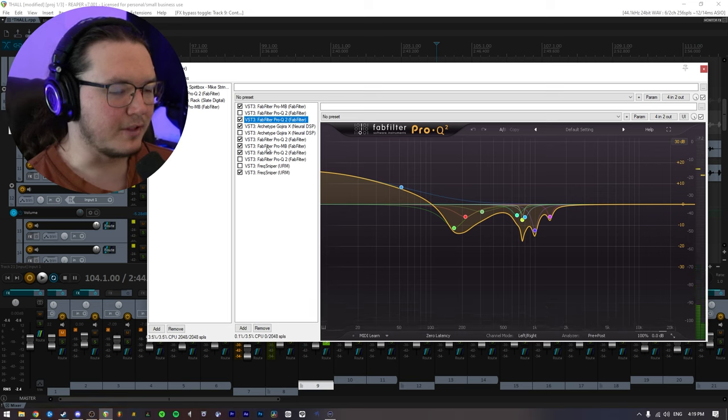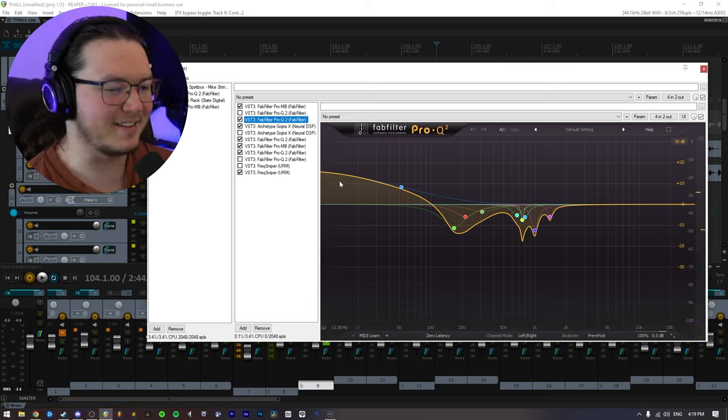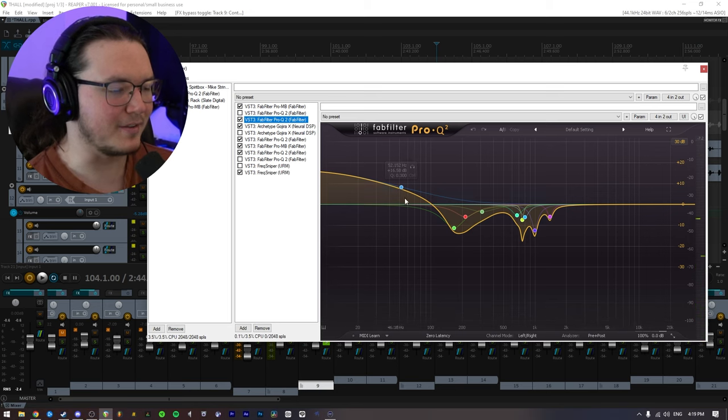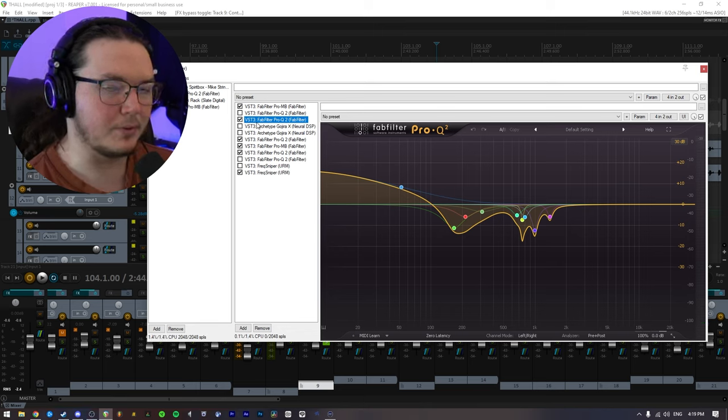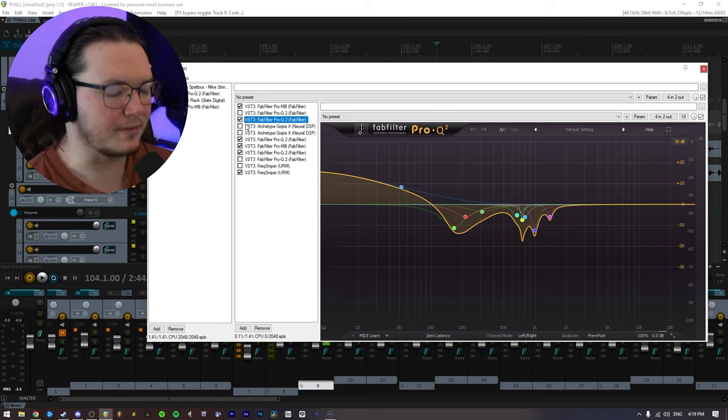So you can probably hear when I turn it off, it gets really disgusting. So I'm going to go ahead and disengage the Gojira X real quick and play the DI with and without, because it is kind of an important step.